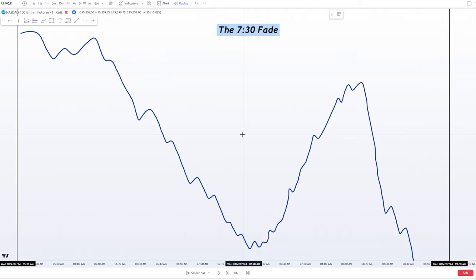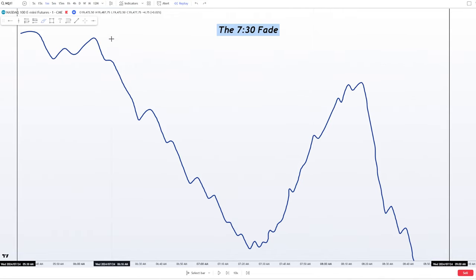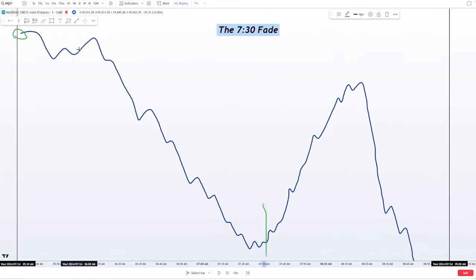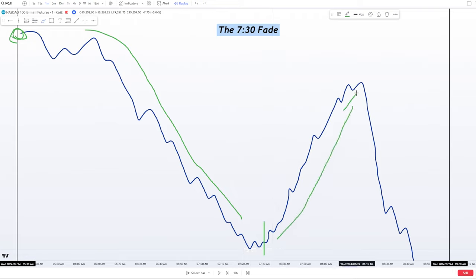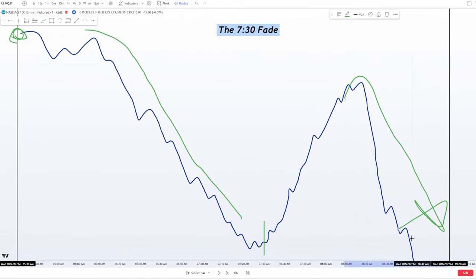Let's get into the theoretical side of the setup before we go over examples. The gist of the 7:30 fade or the 7:30 retracement is that if the morning time from market open to 7:30 is very one-sided — like it is in a perfect example where price opened at 5:30 and was very one-sided — the gist of the setup is to play a very likely retracement. When I say retracement, it can be a reversal, but for the most part I'm just expecting a retracement and a continuation rolling over.